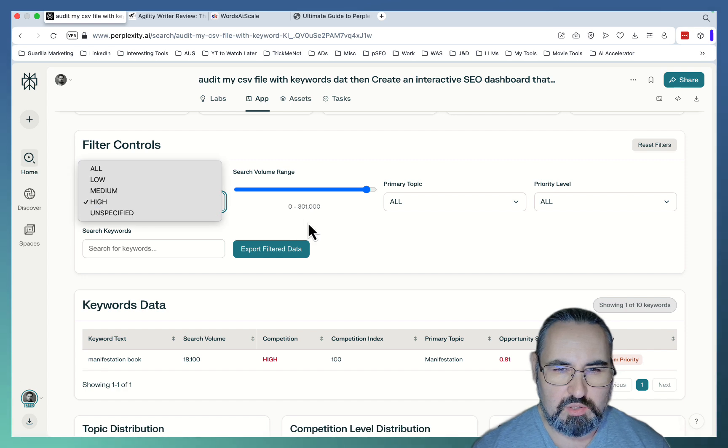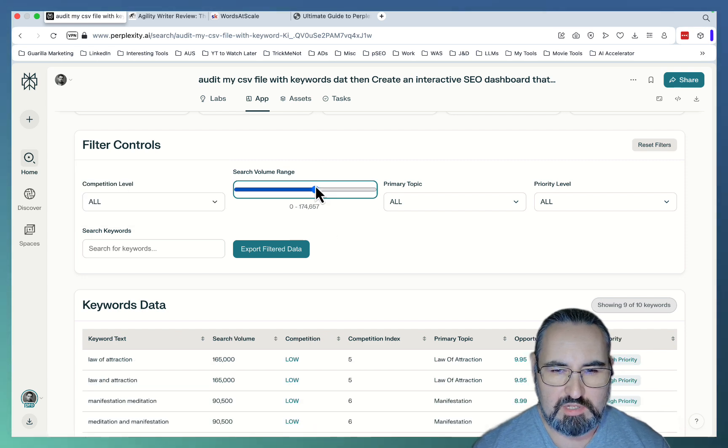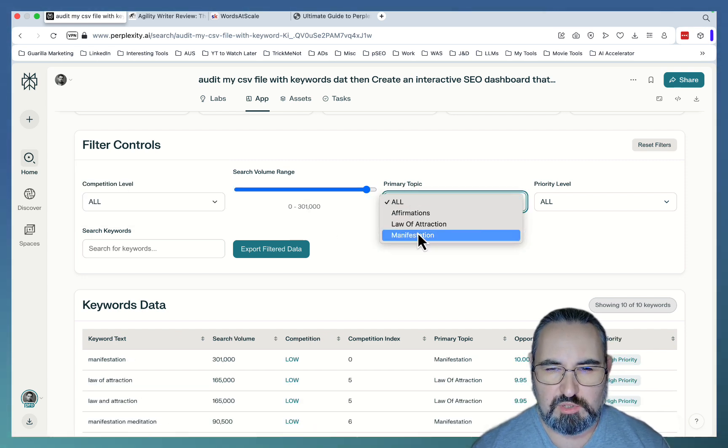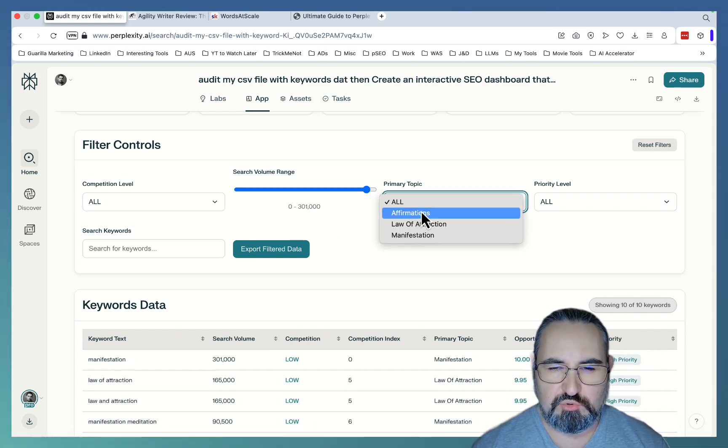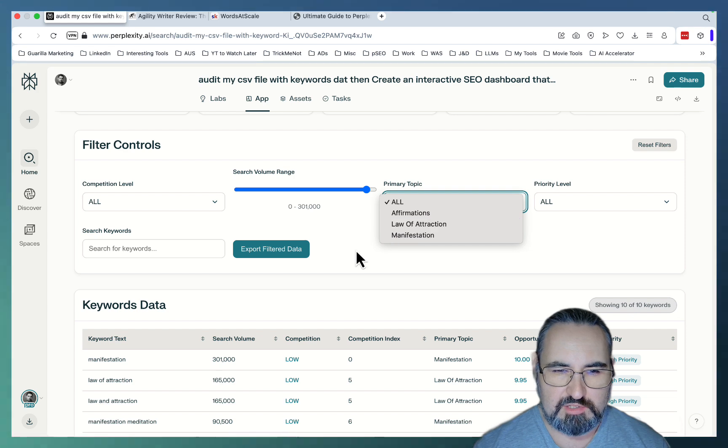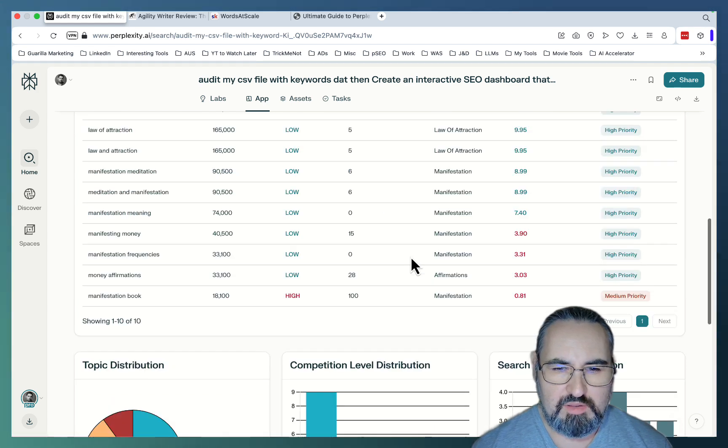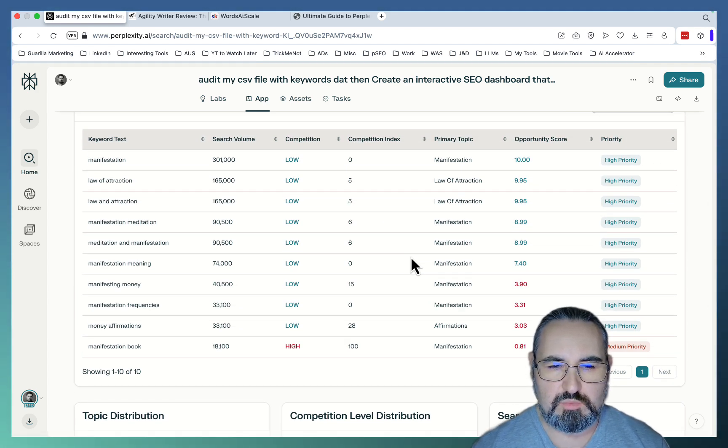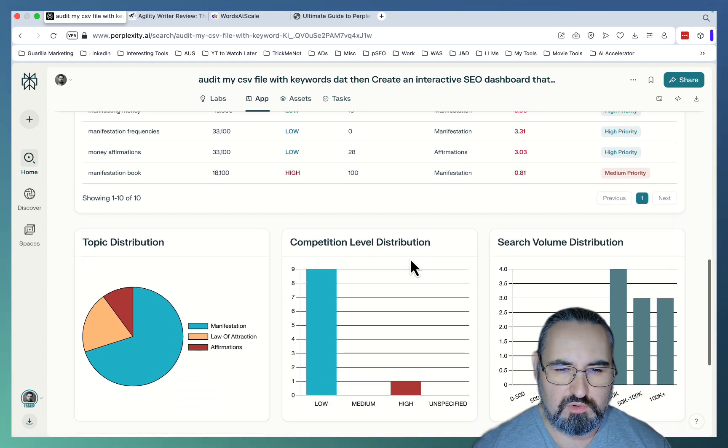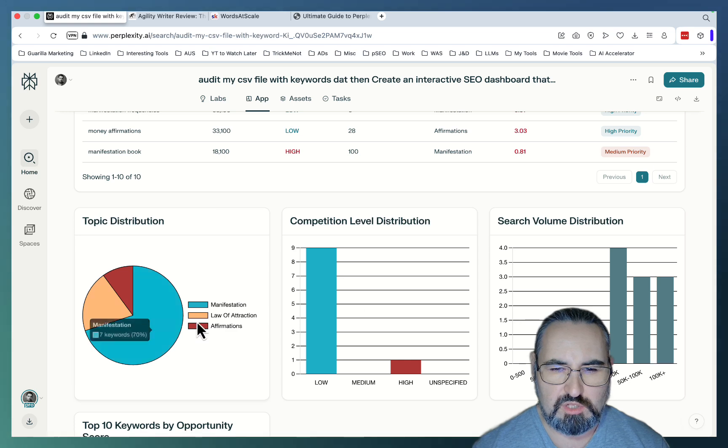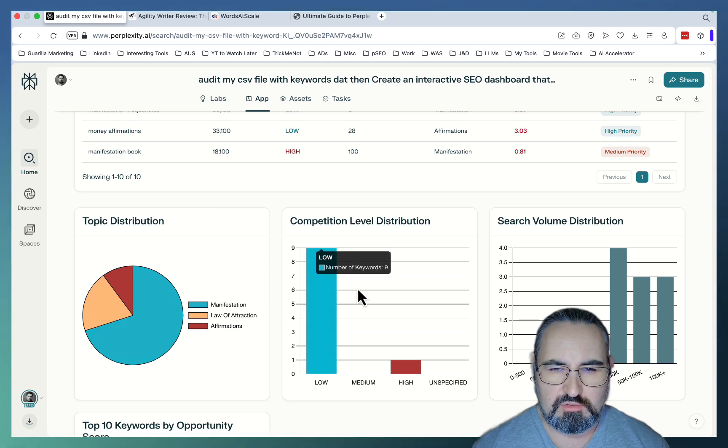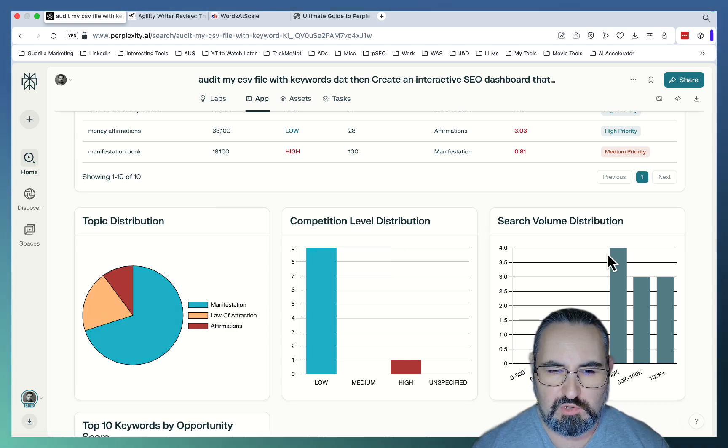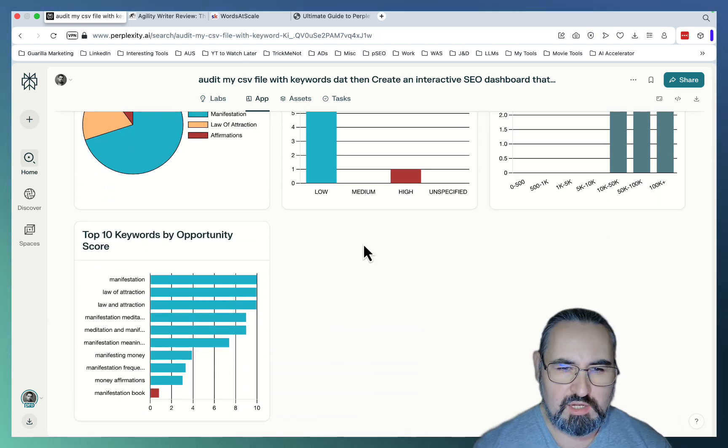It introduced some filters. So I'm able to filter by medium, high, and low. I can filter by search volume. I can filter by primary topic. So it did some rudimentary clustering. And this basically acts as my guidance as far as which keywords to go for. So it shows me topic distribution, competitional level distribution, search volume distribution.